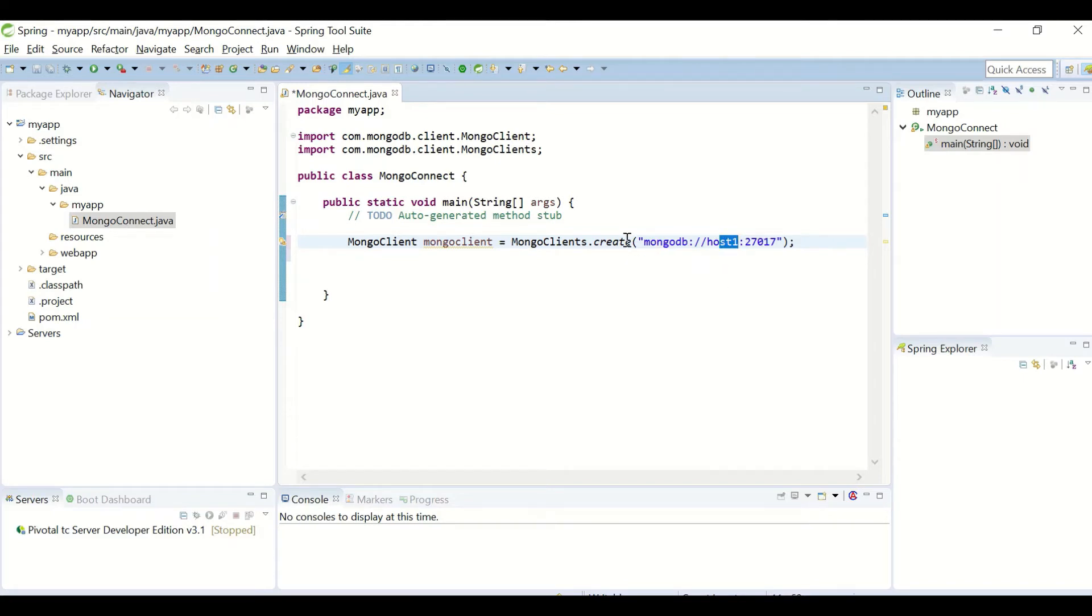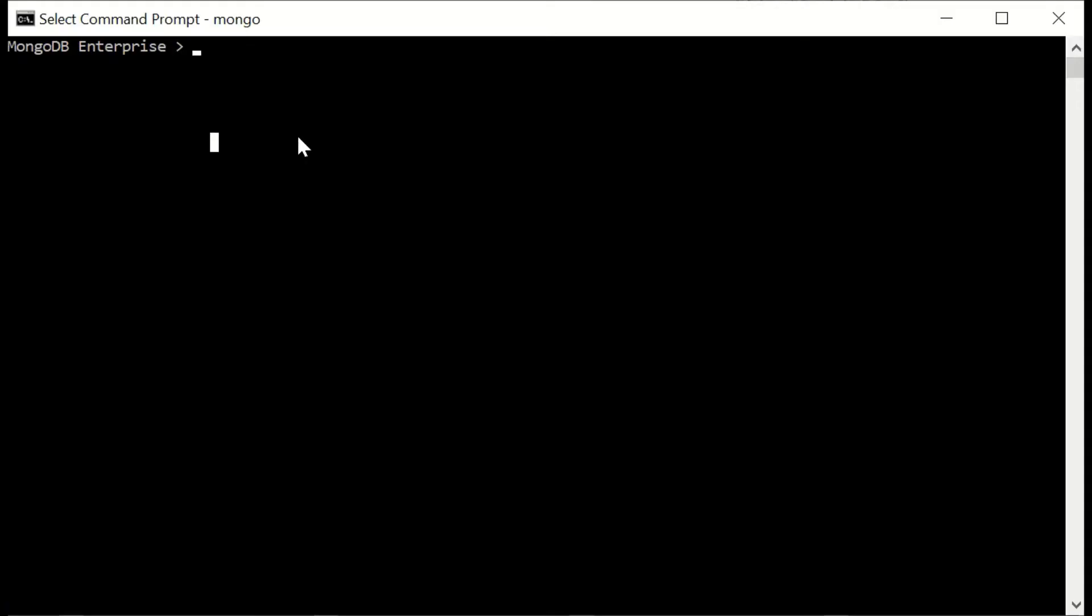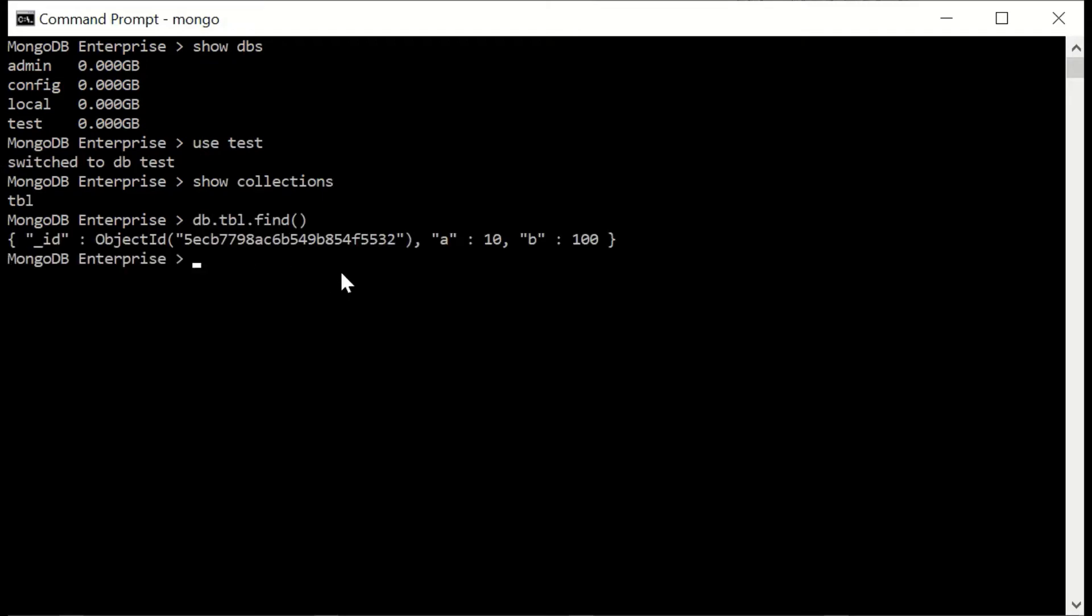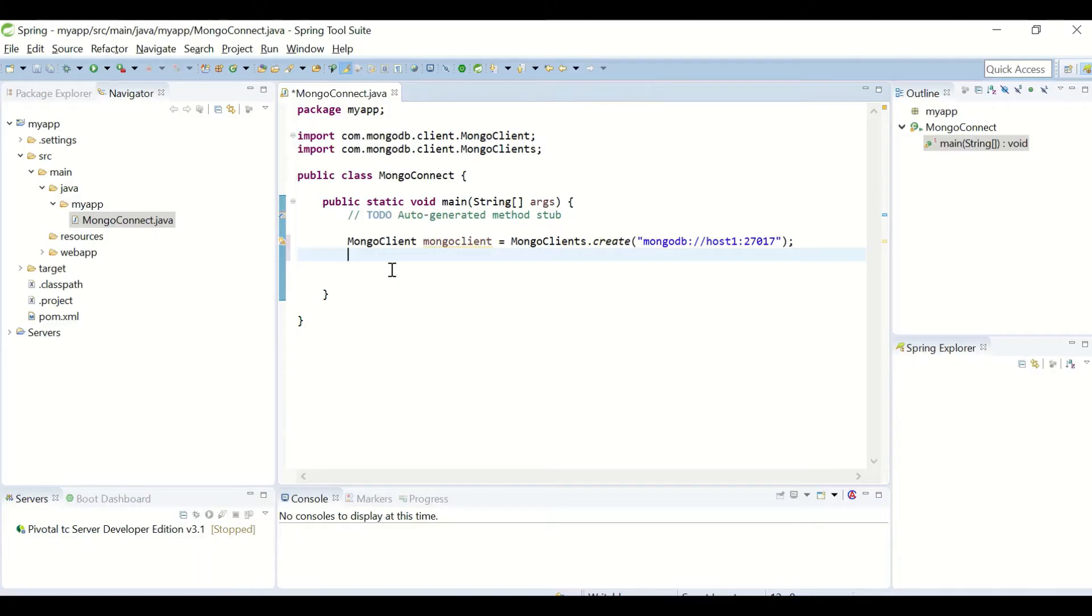So this is the MongoDB which I am trying to connect. Created a test database and I have a single collection with a single document. Now I'll connect to my test database which I created.